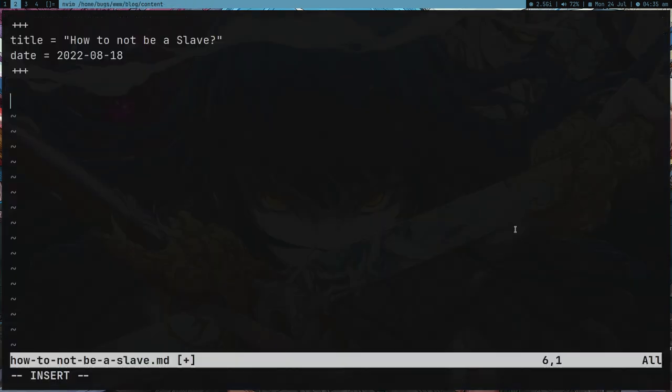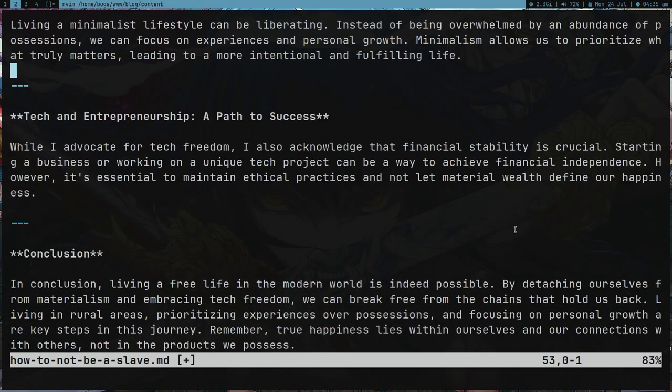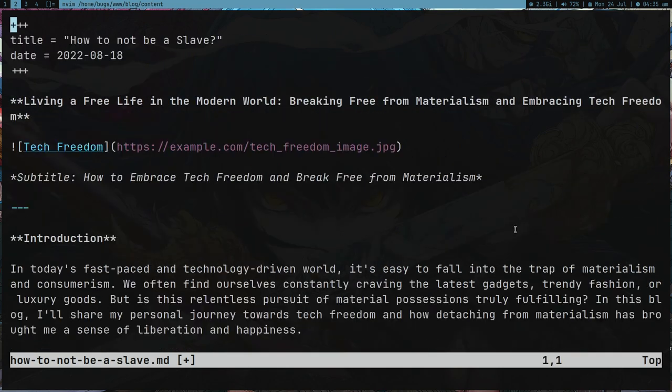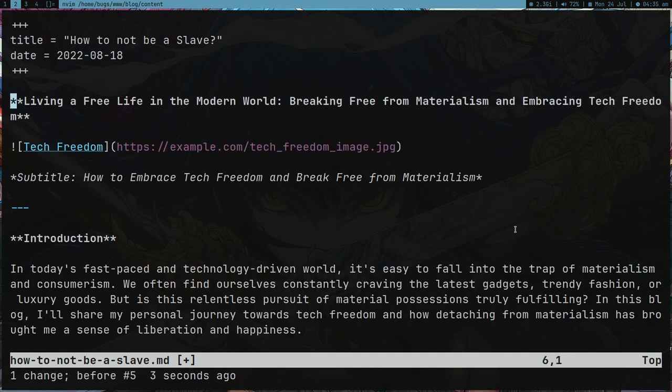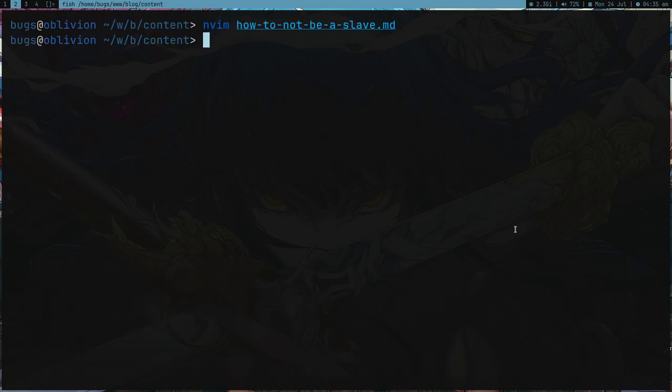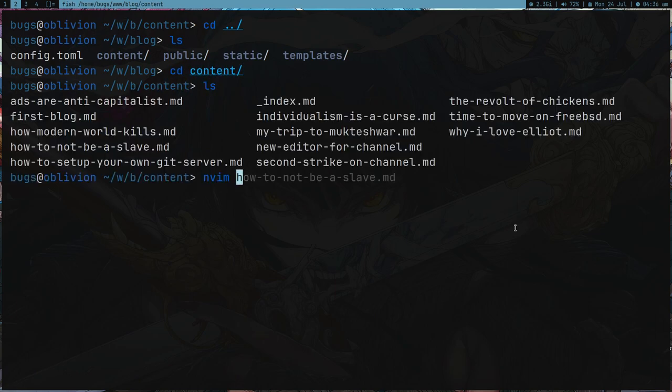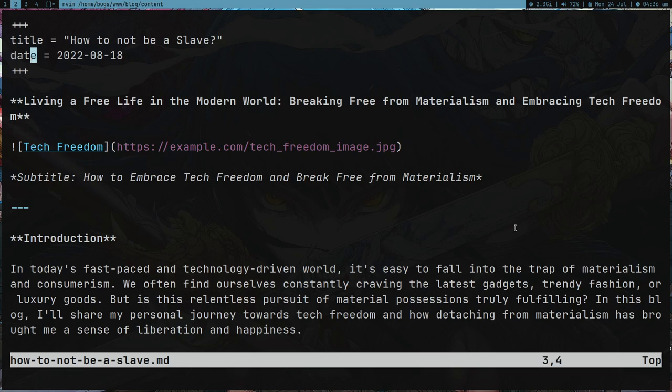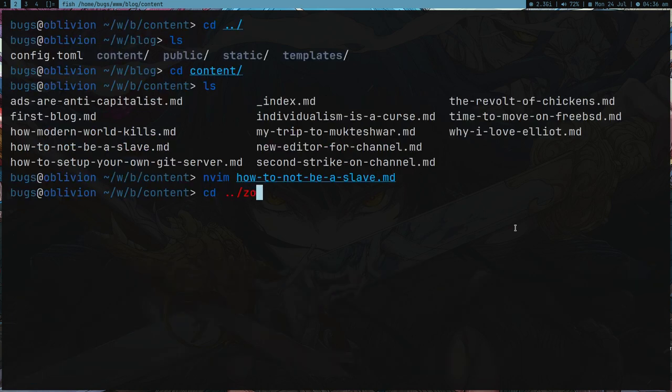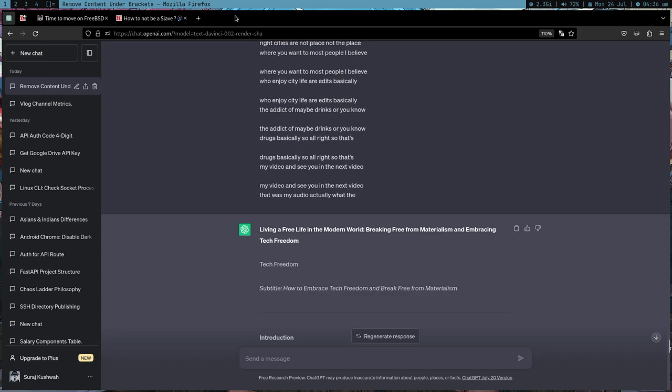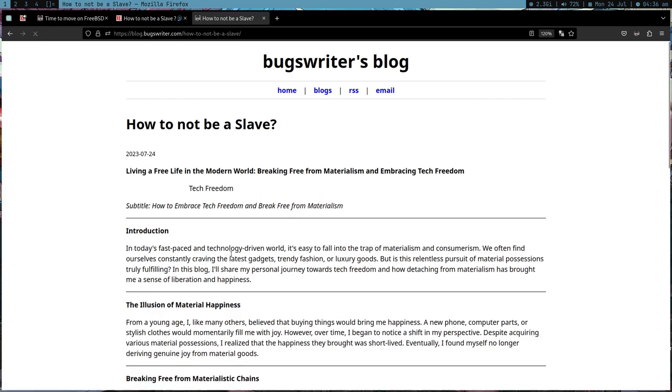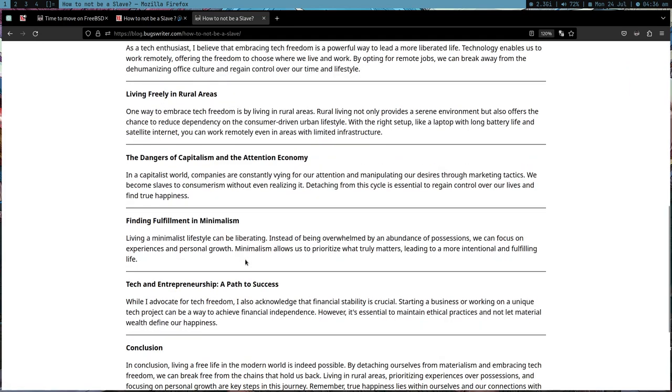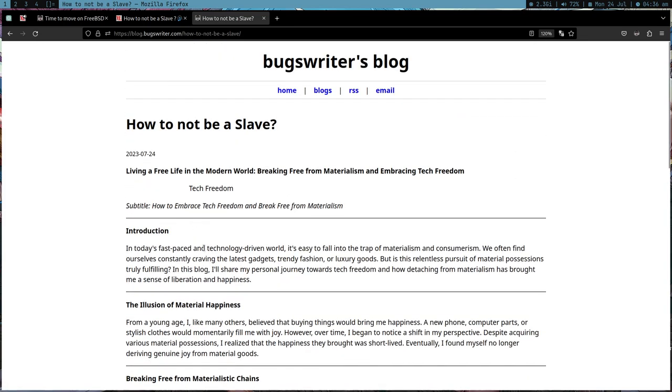Let me paste the content. For some reason it's not proper markdown like I expected but it doesn't matter. This is my current markdown. I can just do zola build. Let's change the date to today, which is 2023, and it's the 7th I guess. Zola build. Now go to blog.bugswriter.com, how to not be a slave.